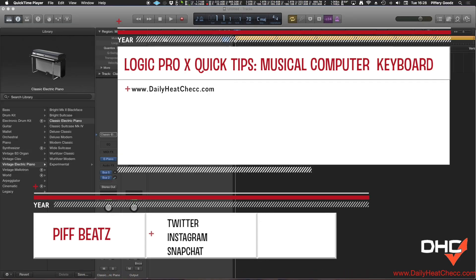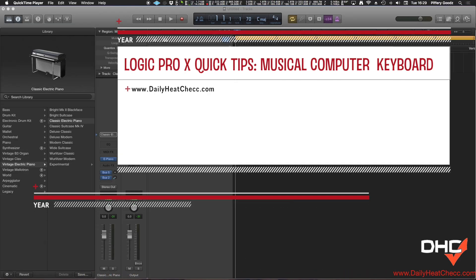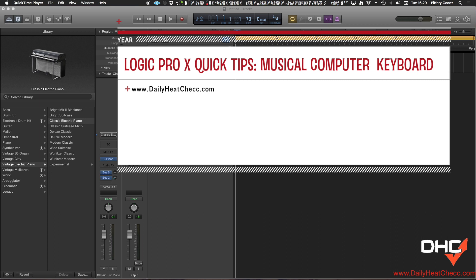Hey guys, it's your boy Piccades, and in today's video we're going to be discussing how to use your computer keyboard as a MIDI controller, alright?